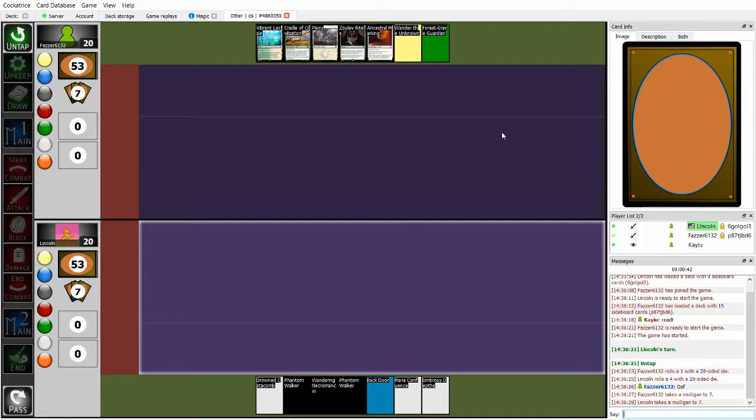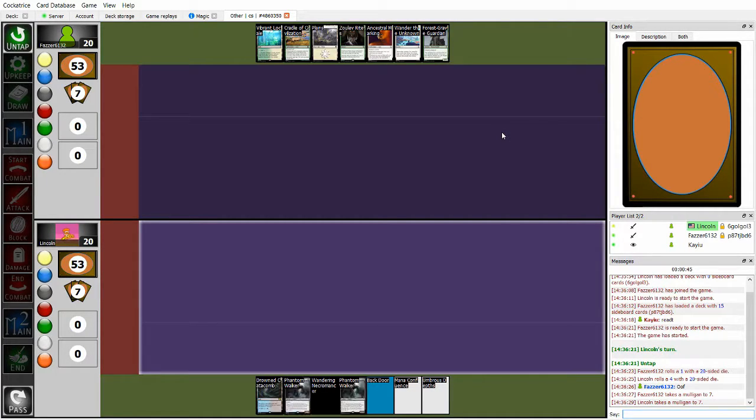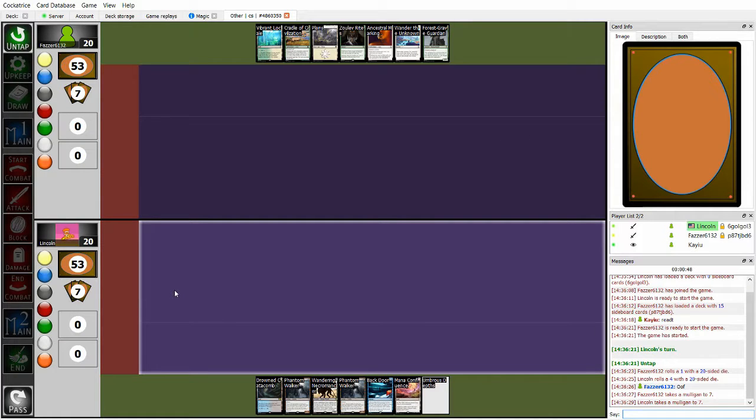Hello, and welcome to coverage of custom standard casual matches. I'm Caillou, and today we're going to be watching a match between Fosser and Lincoln.